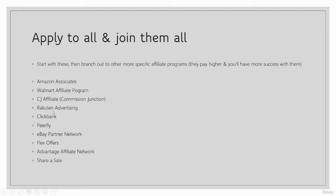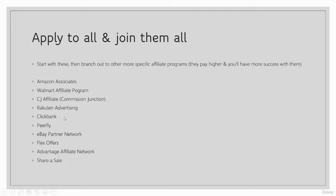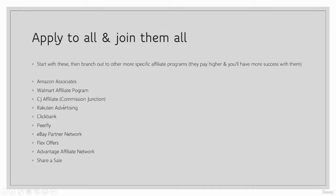What I'd recommend for all 10 of these, and there are plenty of them, these are just my opinion on the top 10 out there currently, is apply to all these and join all of these. The benefit of networks like this is that they have a number of different products that you can draw from. Pretty much anything that you want to recommend, you can find on one of these, if not all of these.